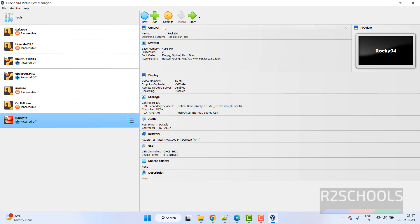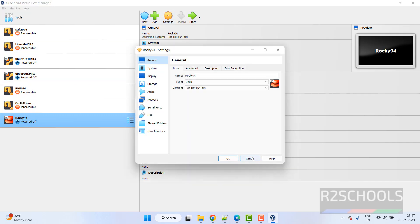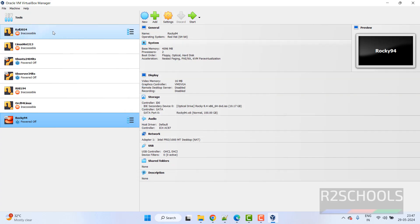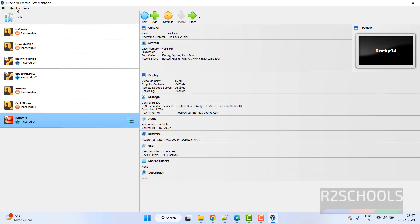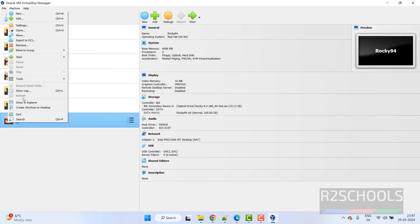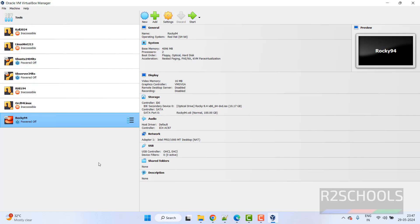Still if you want to modify the settings, select the virtual machine, right click. Then click on settings. Then we can modify. Or right click and select the settings. Or select it on machine, then settings. All three options are same.